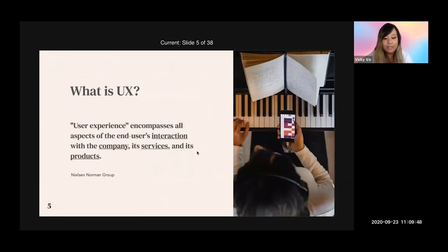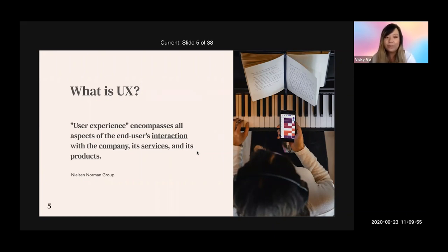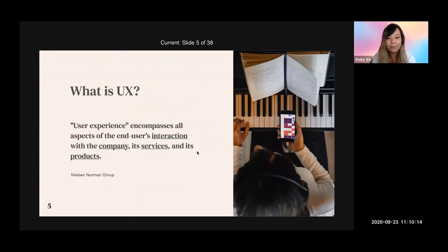Let's define UX. UX stands for user experience, and user experience encompasses all aspects of the end user's interactions with the company, its services, and its products. This definition is given by the Nielsen Norman Group — one of the oldest and most prestigious UX organizations out there. I recommend checking them out if you're interested in UX.